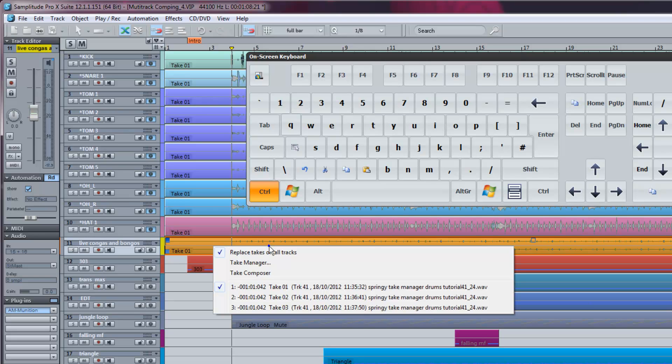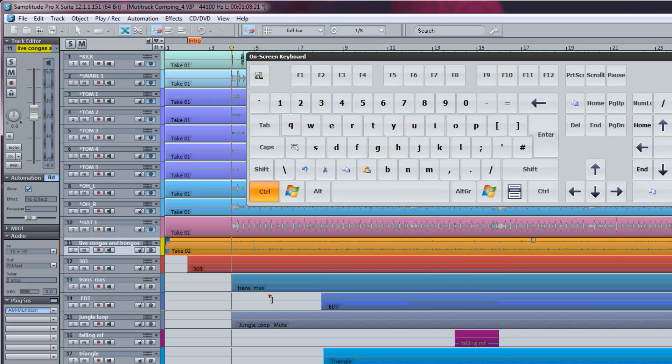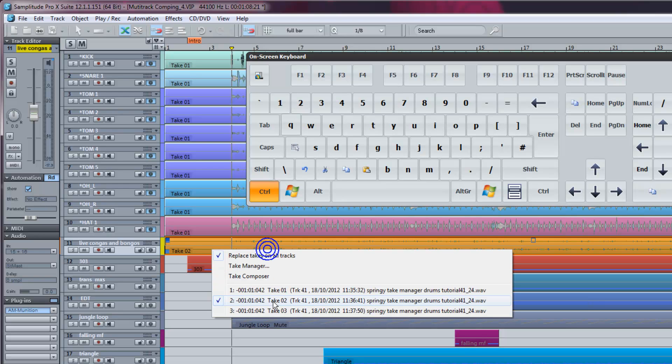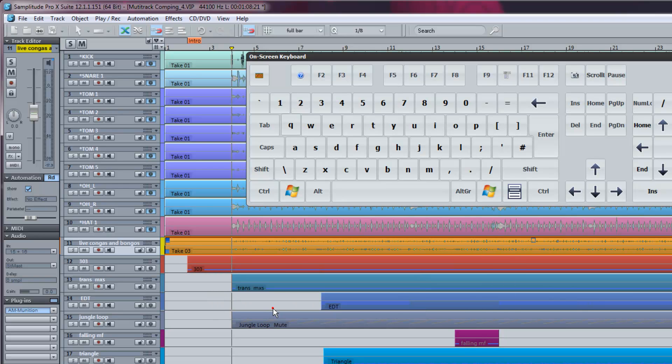If I control right-click on the object you can see the takes in the list and I can quickly switch between the different takes from here.